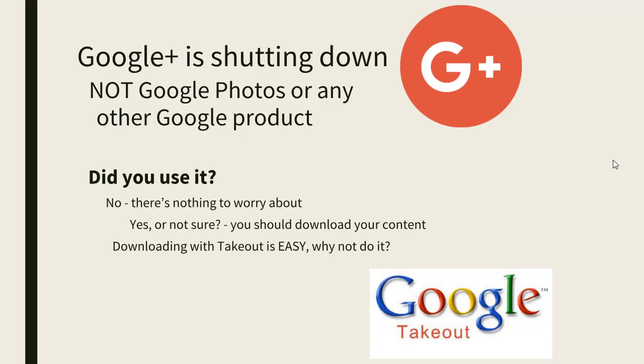So did you use it? If not, then this doesn't concern you. If yes, or you're not sure, you should download your content. It's very easy with Google Takeout, and that's what I'm going to show you in this video.